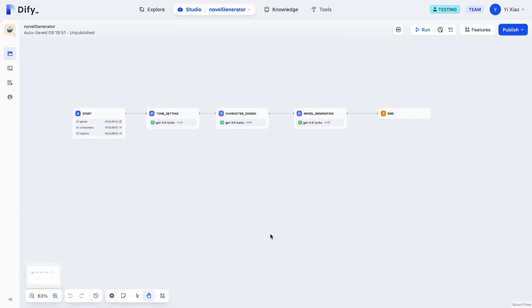Hi everyone, I'm Yi Yi and I'm a front-end developer at Defy AI. Today I'm going to introduce you guys to our latest update, the parallel workflow, and I will show you guys some samples of how we can utilize this new feature and make our workflows more intuitive and efficient. Let's dive into the update.